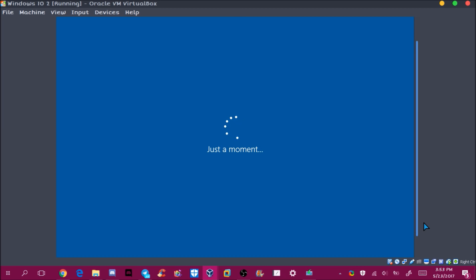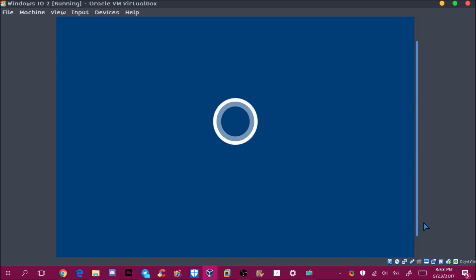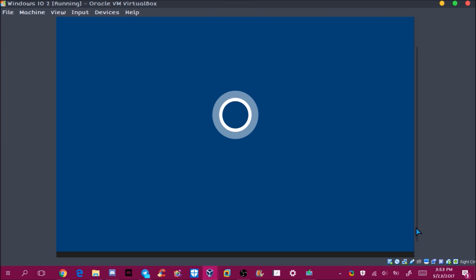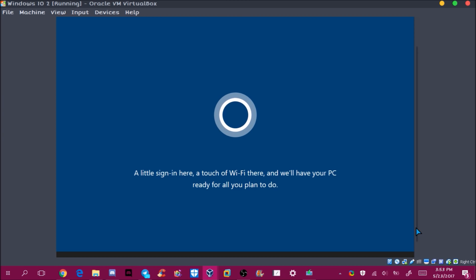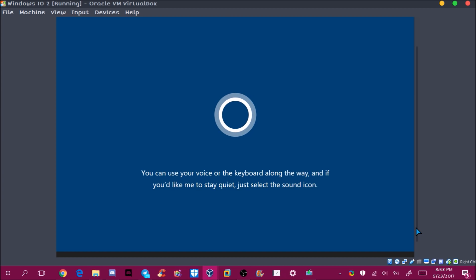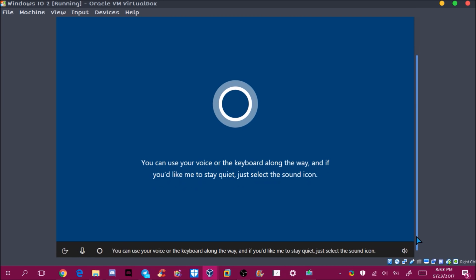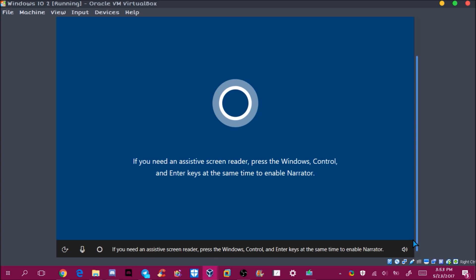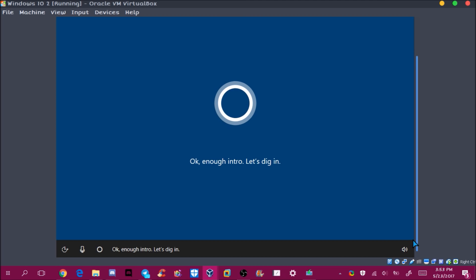Now it says 'Just a moment' and then Cortana starts: 'Hi there, I'm Cortana and I'm here to help. A little sign-in here, a touch of Wi-Fi there, and we'll have your PC ready. You can use your voice or keyboard along the way. If you'd like me to stay quiet, select the sound icon.' That's the OOBE intro screen.